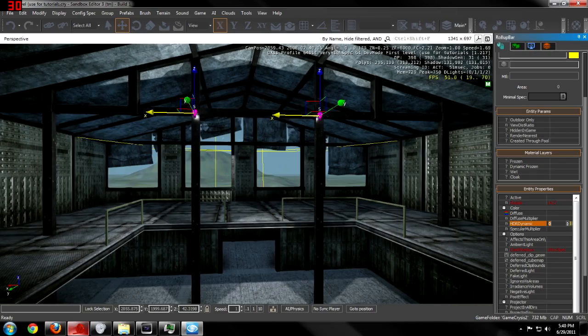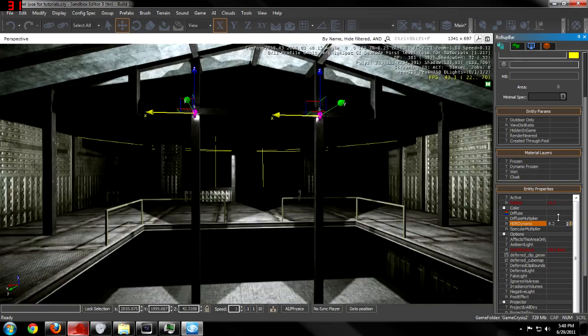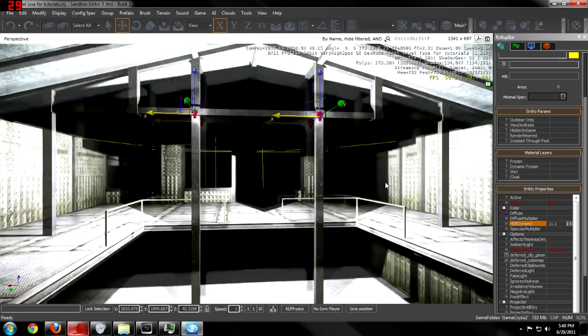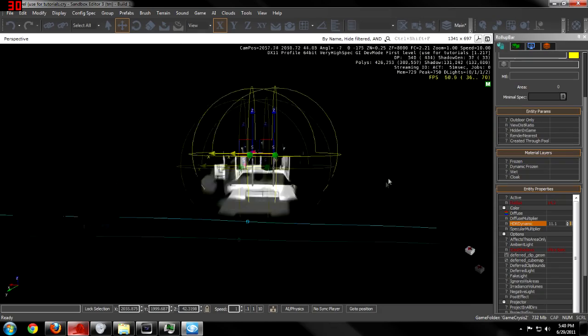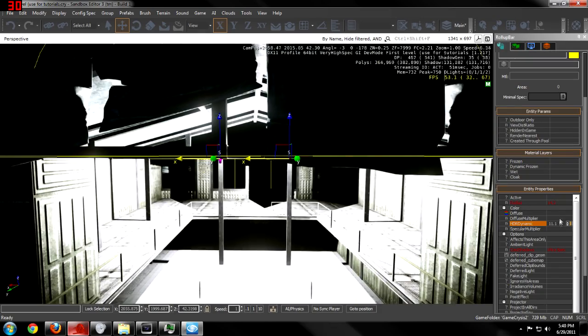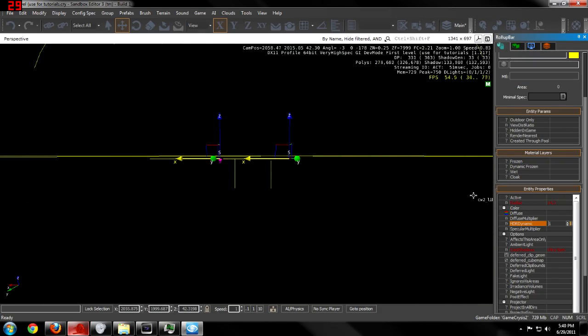You can turn up the HDR, make it extremely weird looking. Let's keep that at one.